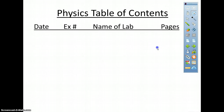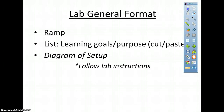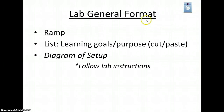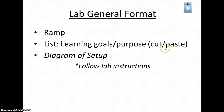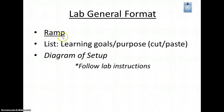After you do your table of contents, all your labs are going to have at least this general format. First, you're going to title your lab. You should have the title, list your learning goals or purposes, and draw a diagram of the setup. That will always be true for whatever lab.